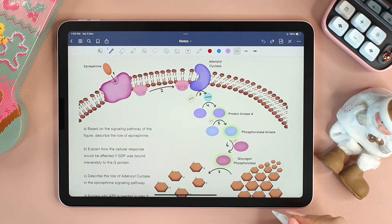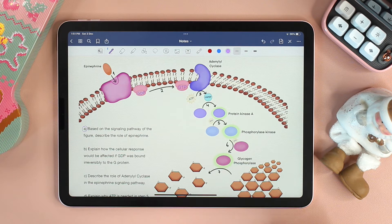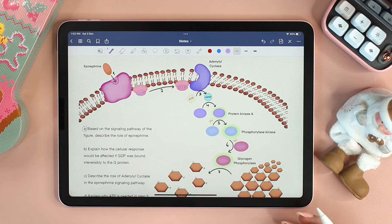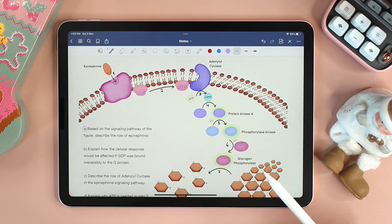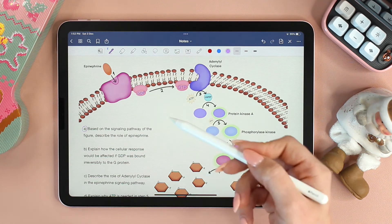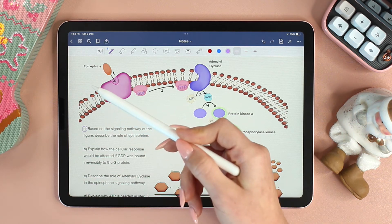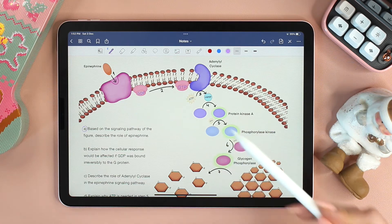Let's read A together. Based on the signaling pathway of the figure, describe the role of epinephrine. No matter which signaling pathway we have, there is always a signal that is binding to the receptor. In this particular example, that signal is epinephrine. So when we are asked what is the role of epinephrine, all we need to say is that epinephrine is the ligand that binds to the receptor and activates it.